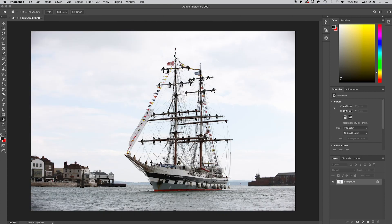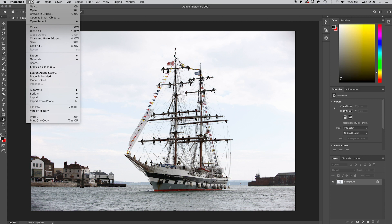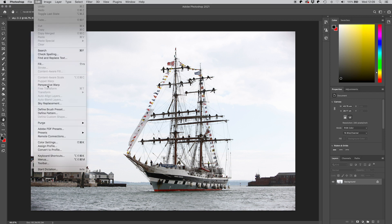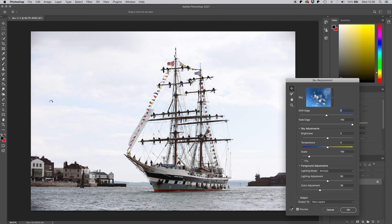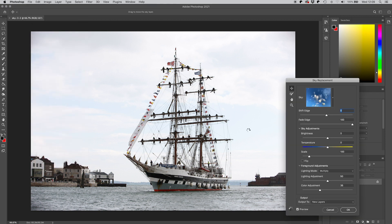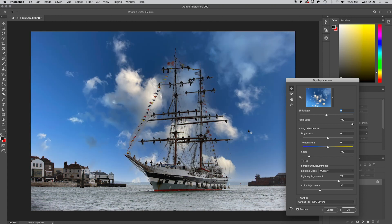Our second example is of this tall ship and I'm really interested to see what kind of a job it does because look at all these ropes and sails and masts. It's a really difficult fix. Now let's just see so we go up to edit, sky replacement and let it do its thing.